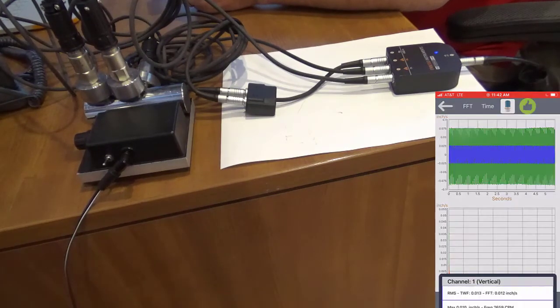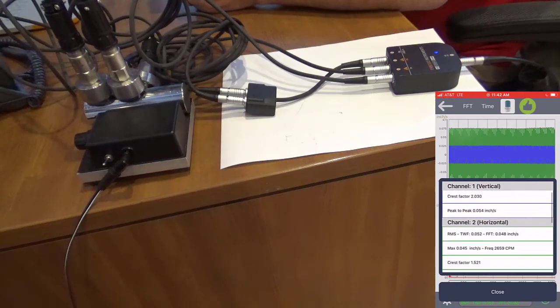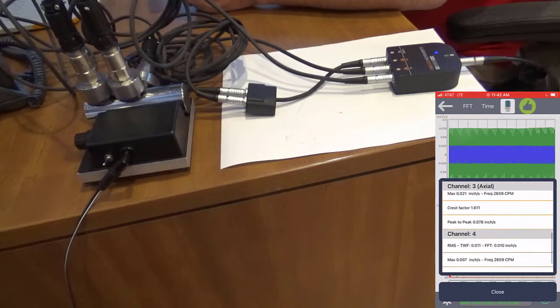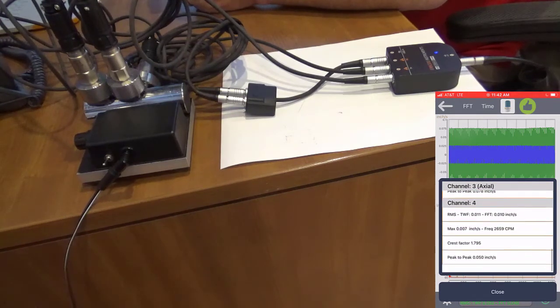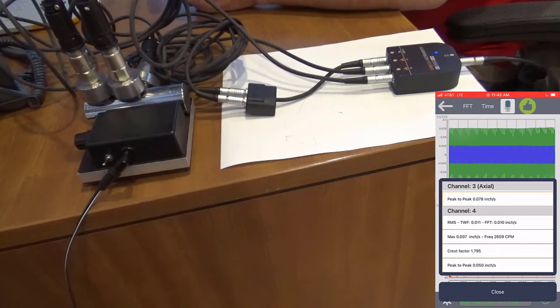As you can see, we now have four independent channels of data collection using the GX400 interface and our mobile device.